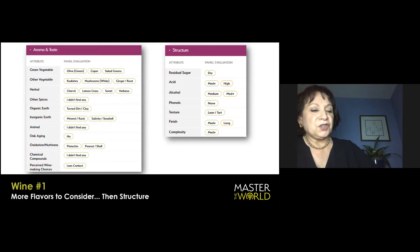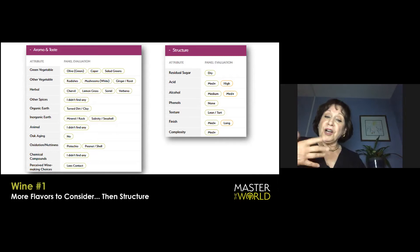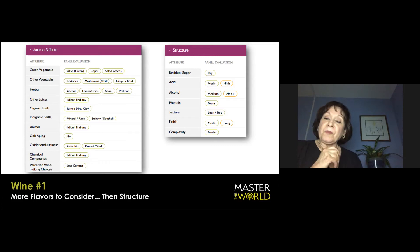If you look down at the herbal, tart herbs, lemongrass, sorrel, verbena, chervil, that sort of follows through and is true and honest with both citrus fruit and the florality of the wine.